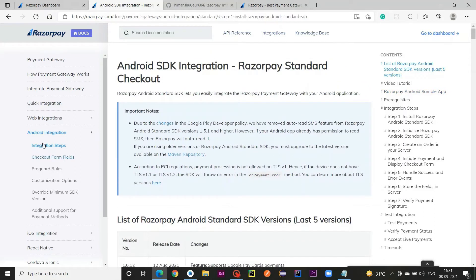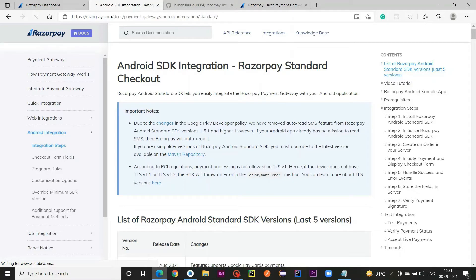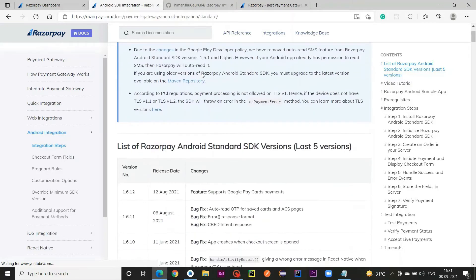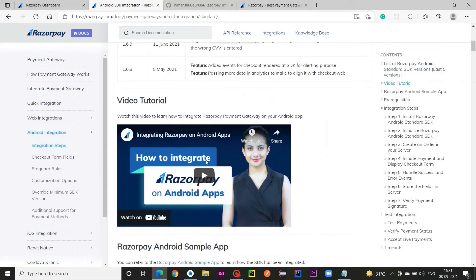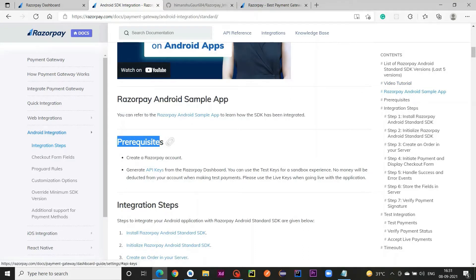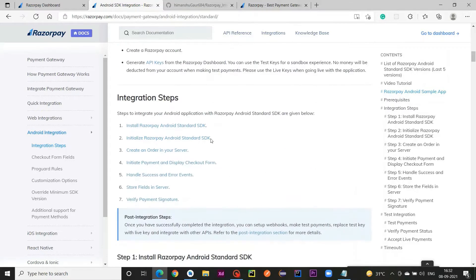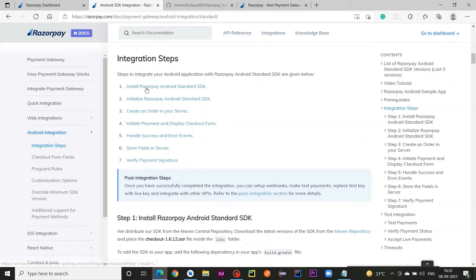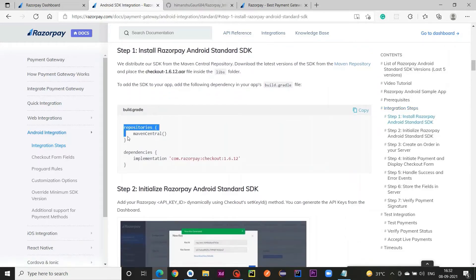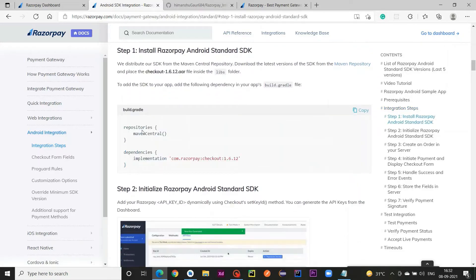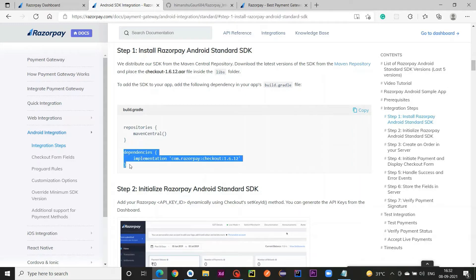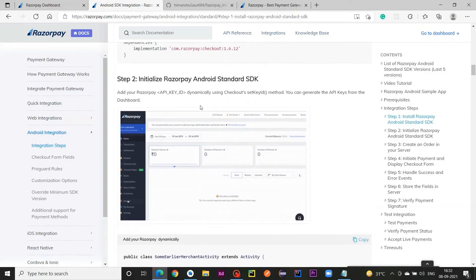Click on integration steps — this is the Android SDK integration part. The prerequisites are: create a Razorpay account, which we already did, and also create our API keys, which we already did. Next we install the Razorpay SDK, which we also did via Maven Central and the dependency in our build.gradle module-level file.